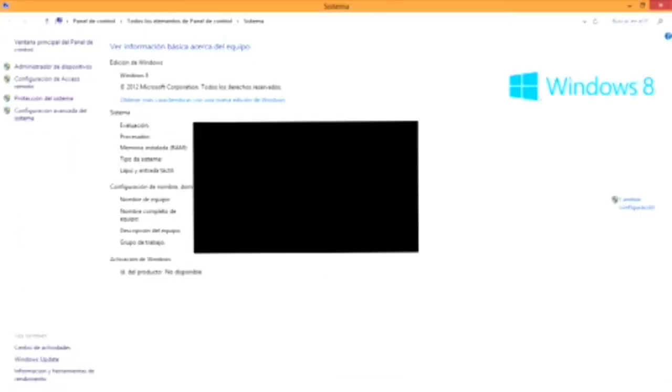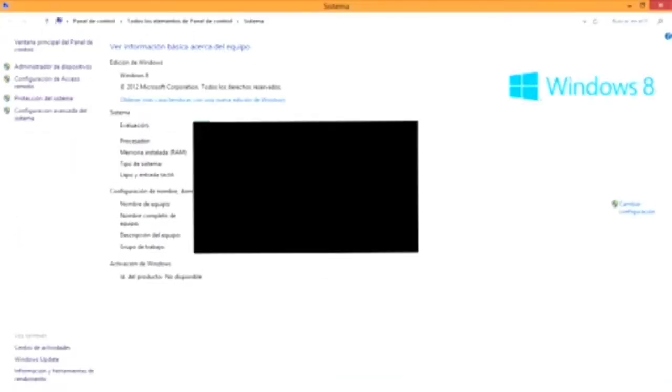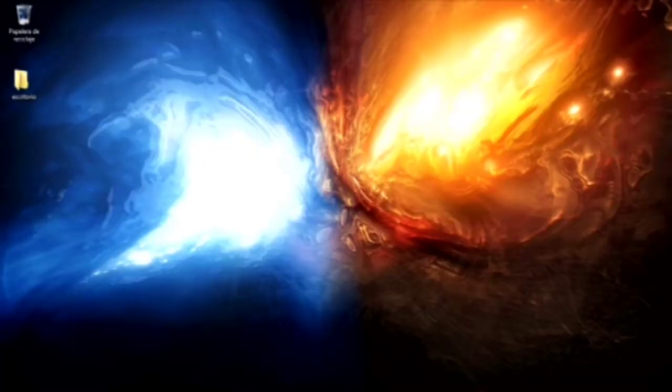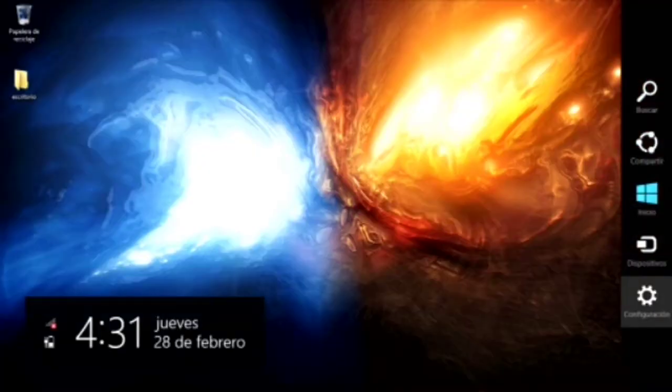Desde aquí de propiedades del equipo pueden ver su procesador, su RAM y la estructura de su sistema operativo.